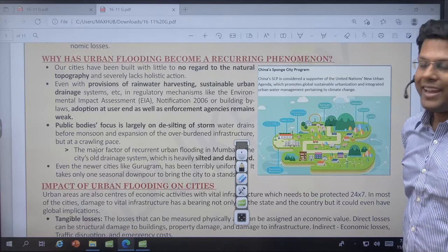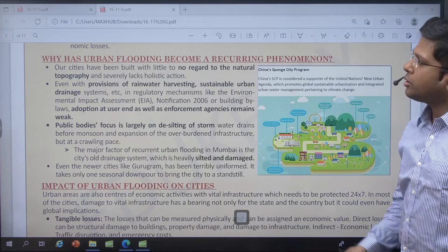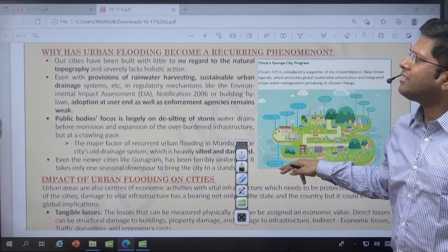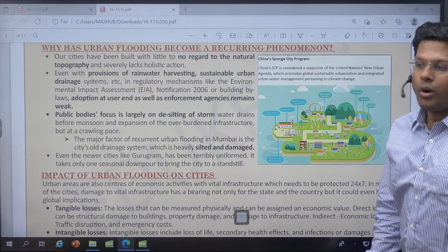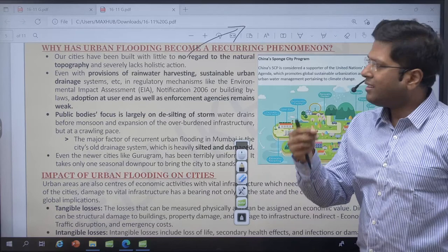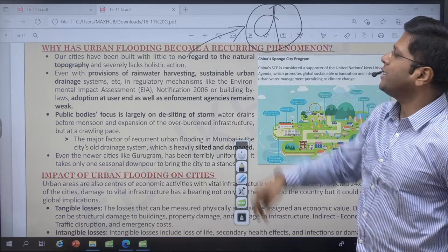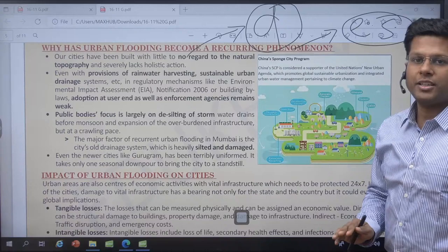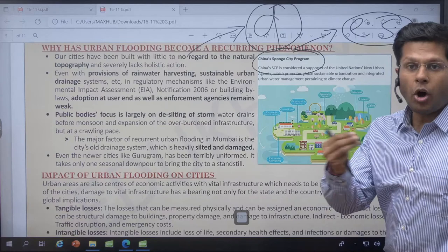Urban flooding has become a recurrent phenomenon because the whole system is devised for it to recur — we have not changed our urban landscape, planning remains haphazard, we are still dumping waste products, and we are not desilting water bodies. Floods lead not only to loss of life and resources but also proliferate disease and bring the complete economic system of a place to a halt, leaving people with no resources and causing huge damage.